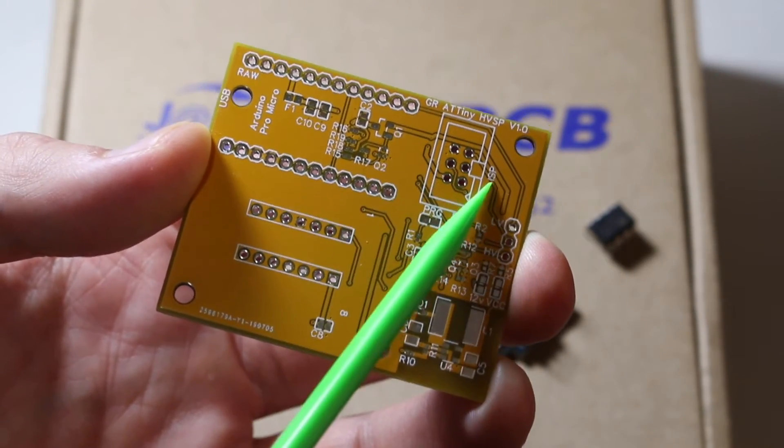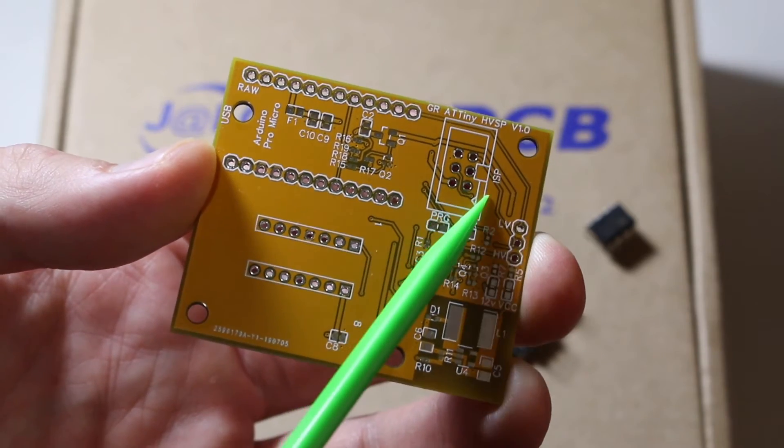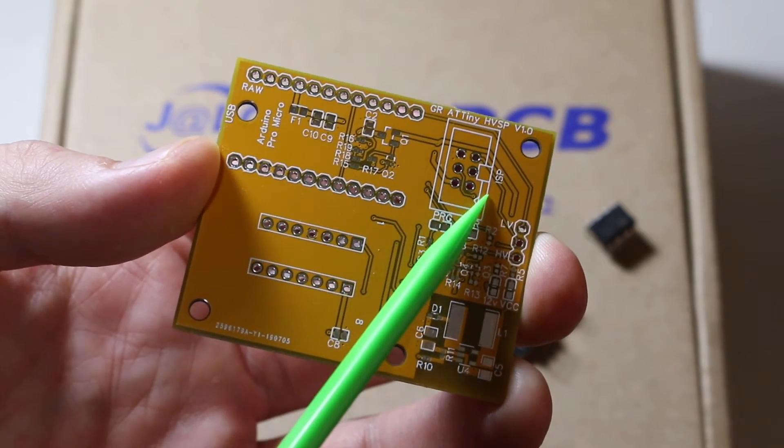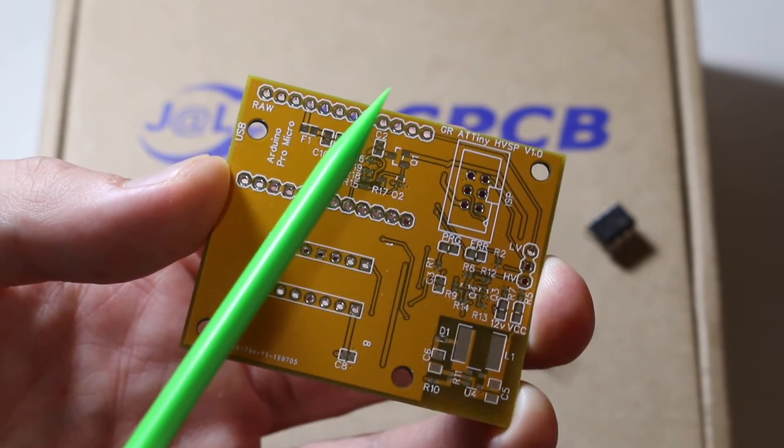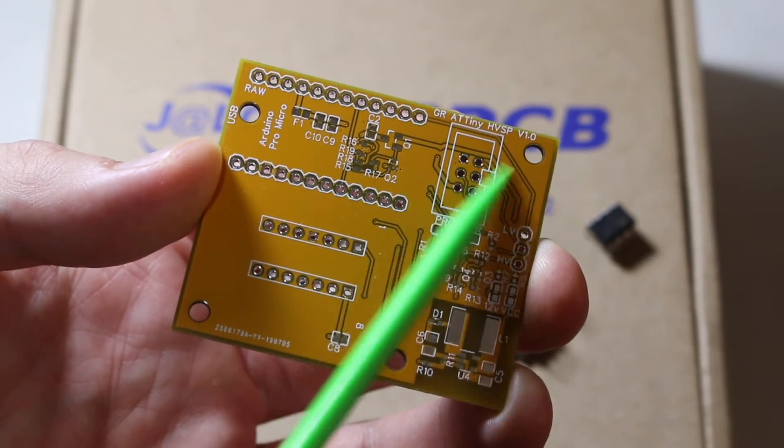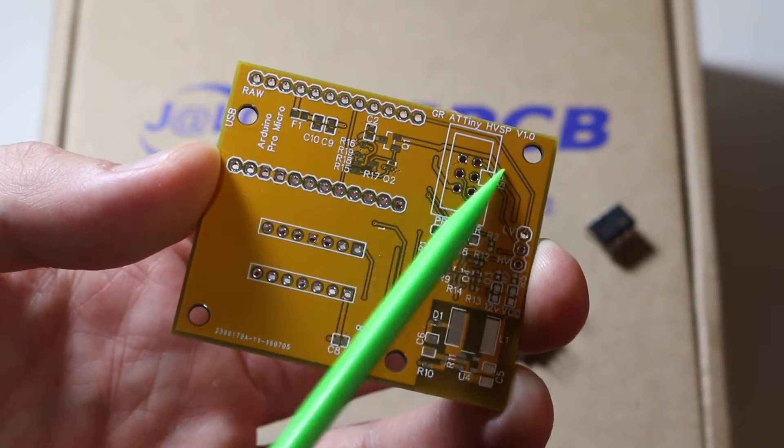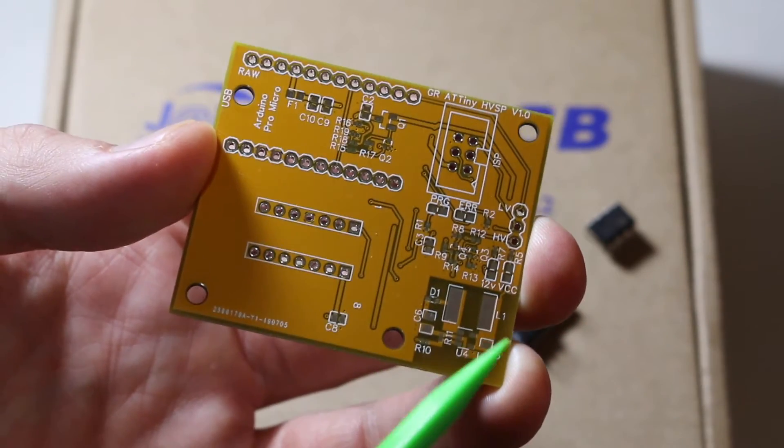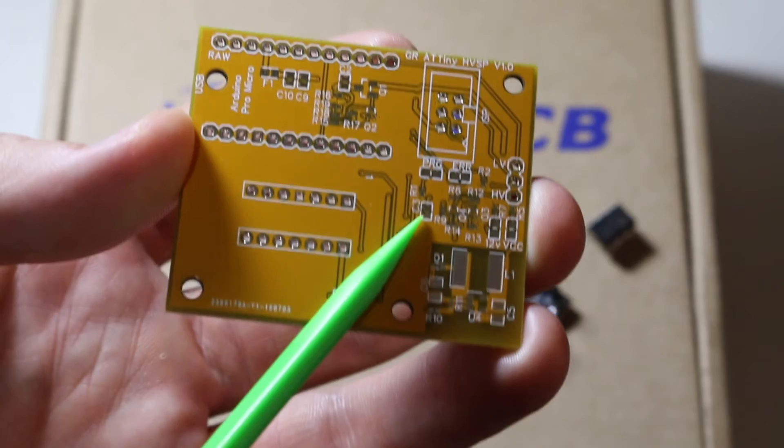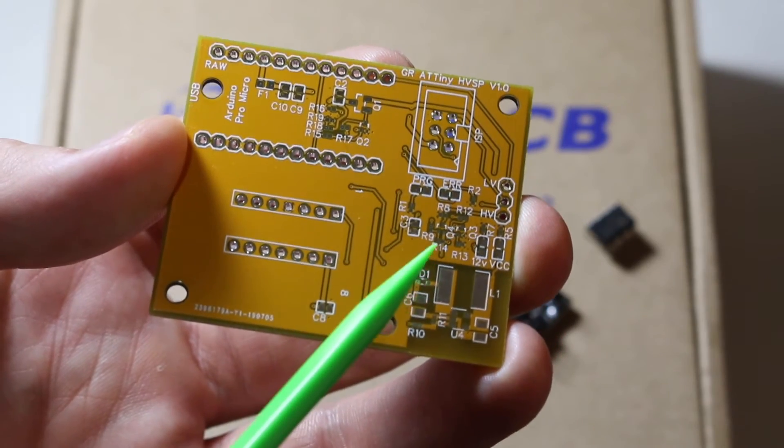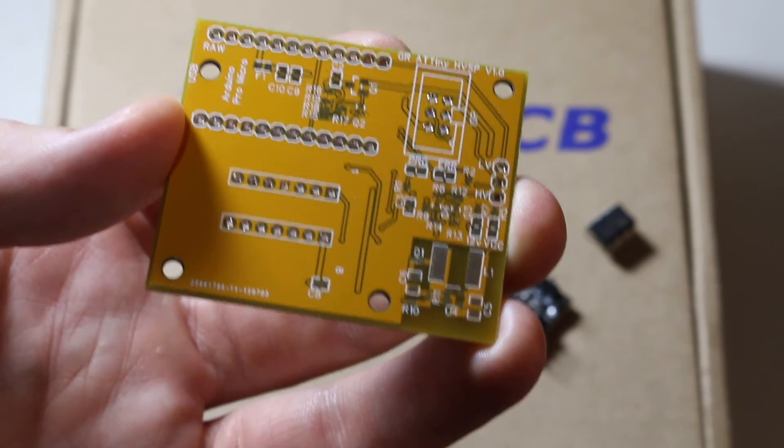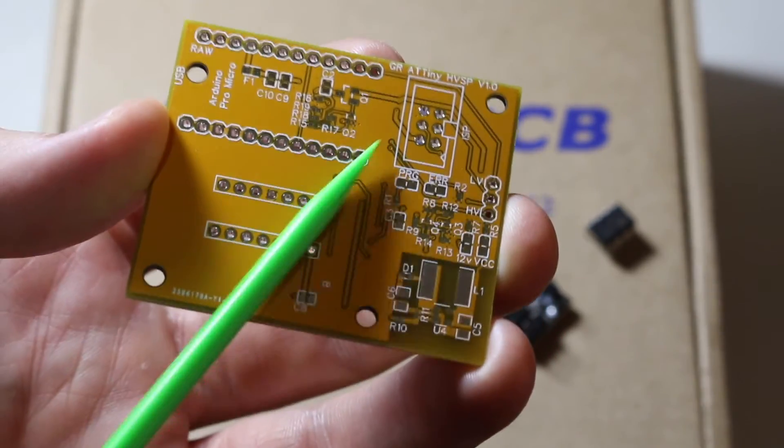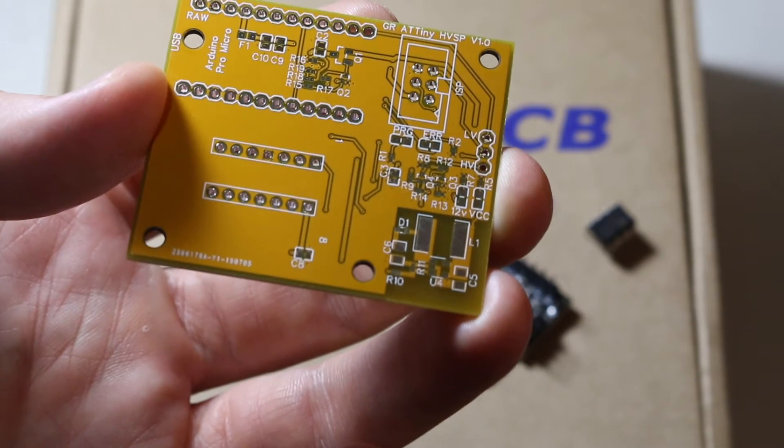Then there's a 12V boost switcher that will take 5V from Arduino, turn it into 12V used for high voltage programming, and some other control circuitry for applying power and reset signals to the target device. I also have this optional 6-pin in-circuit serial programming header for future experiments where I may want to turn the Pro Micro into a regular Atmel programmer, not just a high voltage programmer. So let's take a look at the schematic design, look at a couple of data sheets, assemble a board, and try it out.